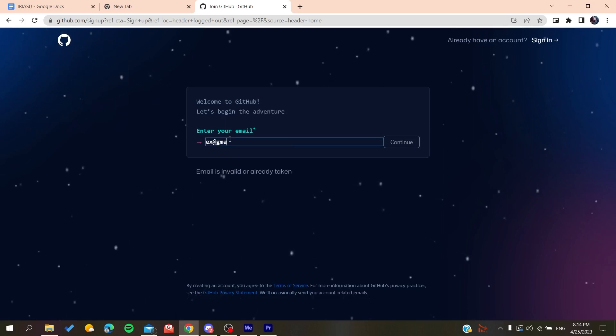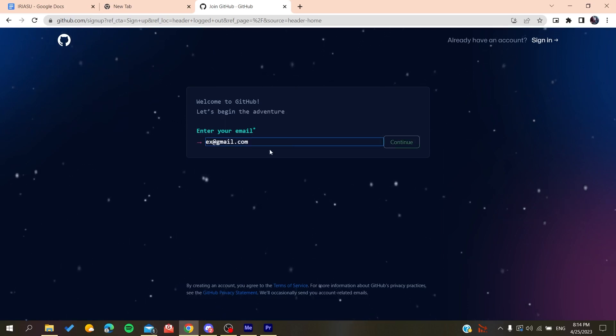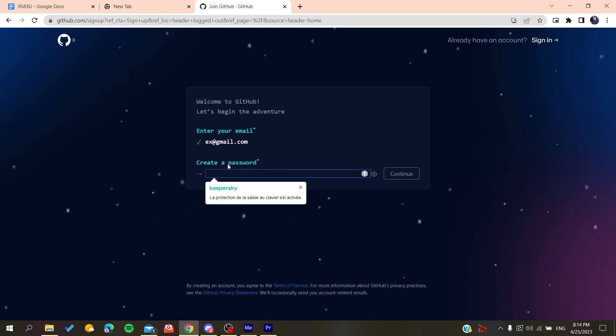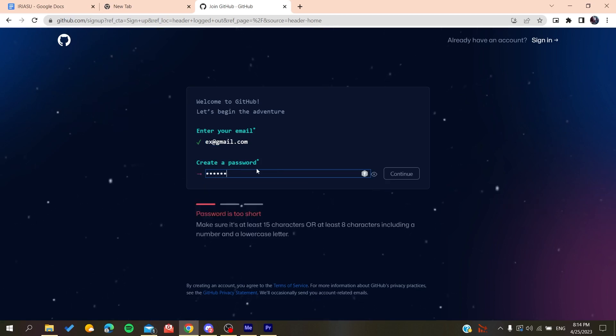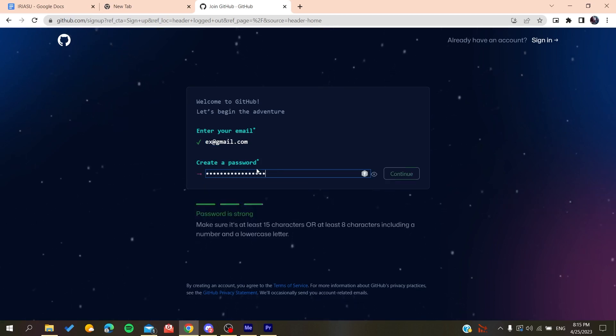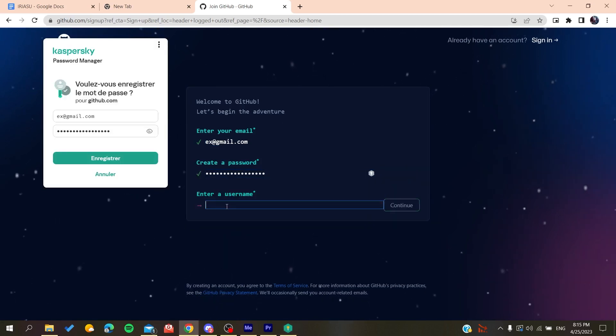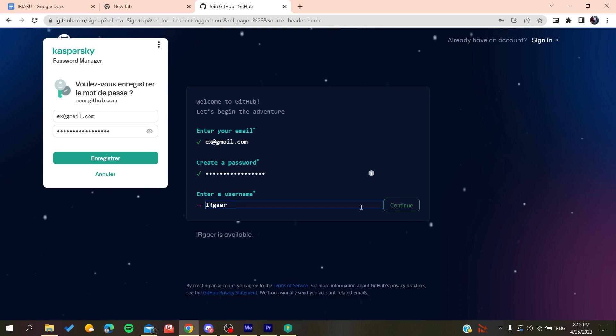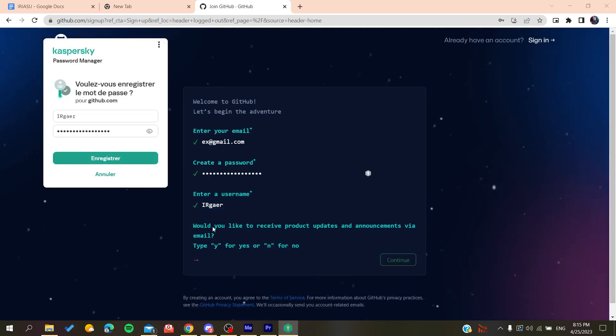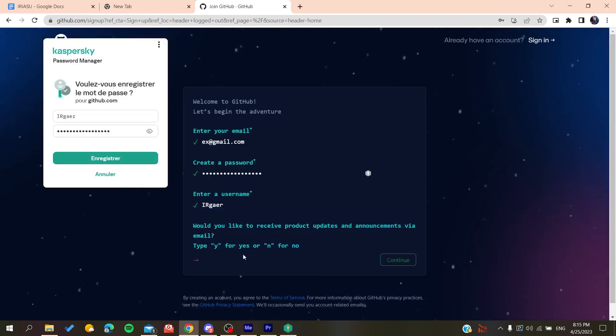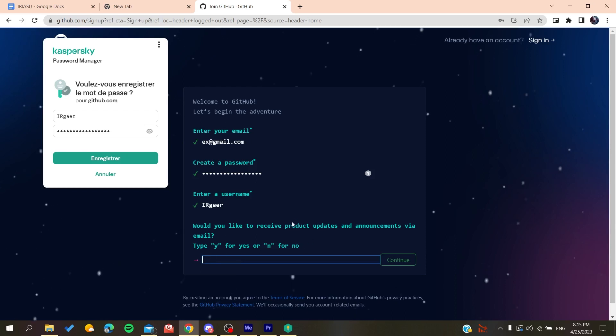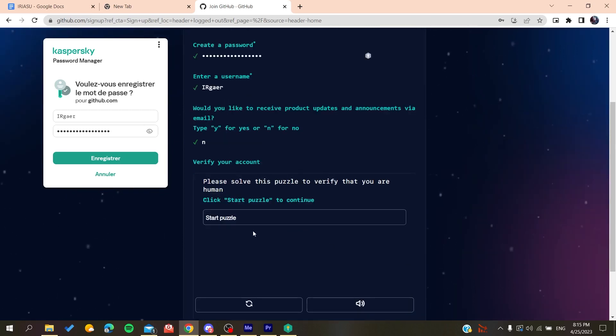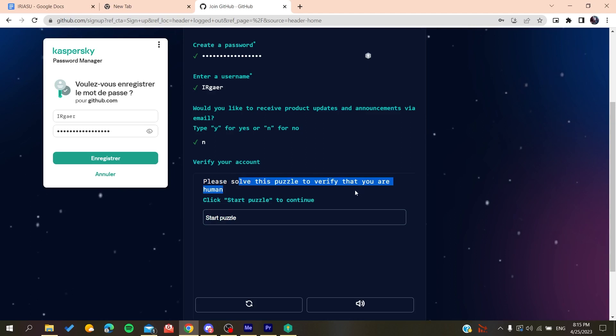Then it will redirect us to the sign up page and now you need to add your email, like Gmail.com or any other email that you are using. You click on Continue, you create a password, click on Continue, and then you will add a username. Now you will need to type yes or no if you want to have the emails and announcements. So click on no if you don't want to.